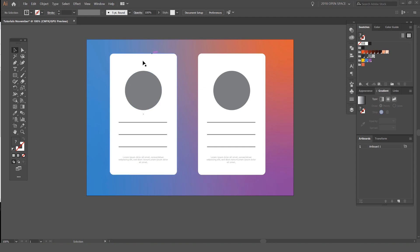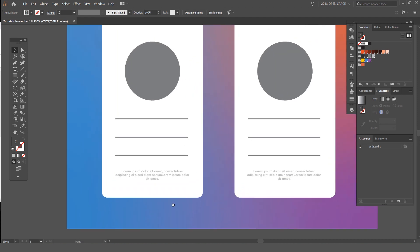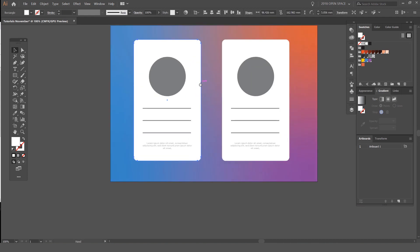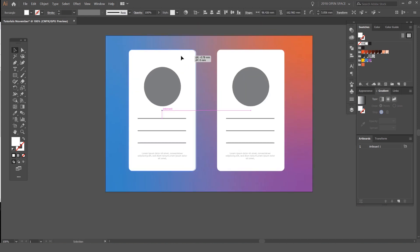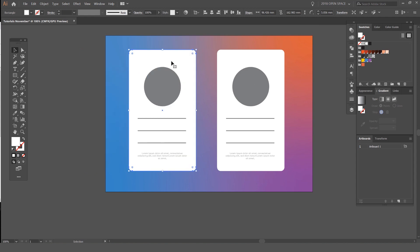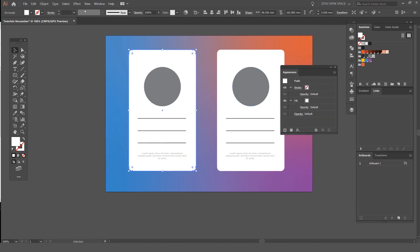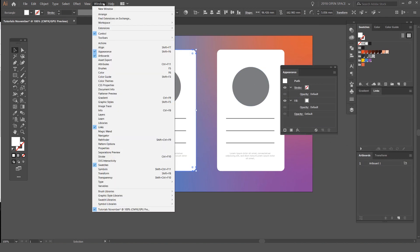You can see here I've got two mock-up cards on this gradient background. What I'm going to do is select this first card—you can see it's just a rectangle with rounded corners, and I made it white. I'm going to open up my appearance panel. You can go to Window and Appearance to open up that.